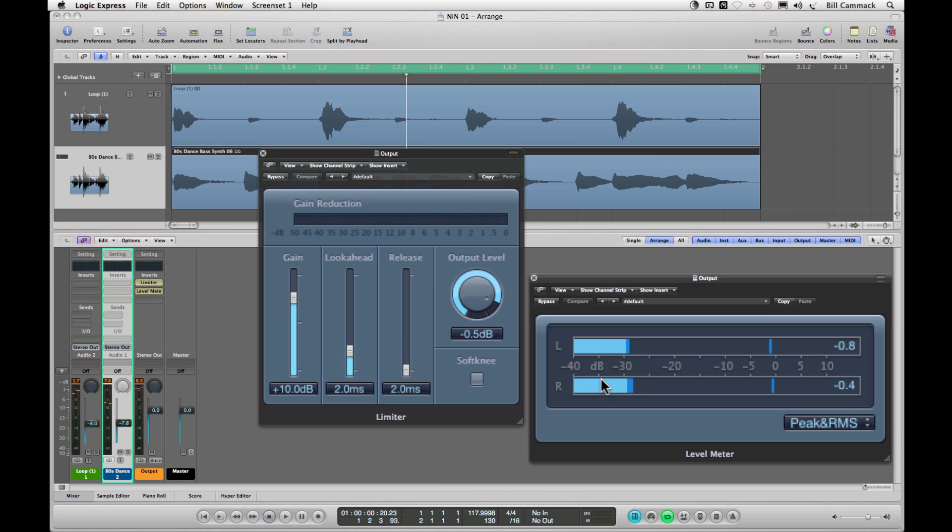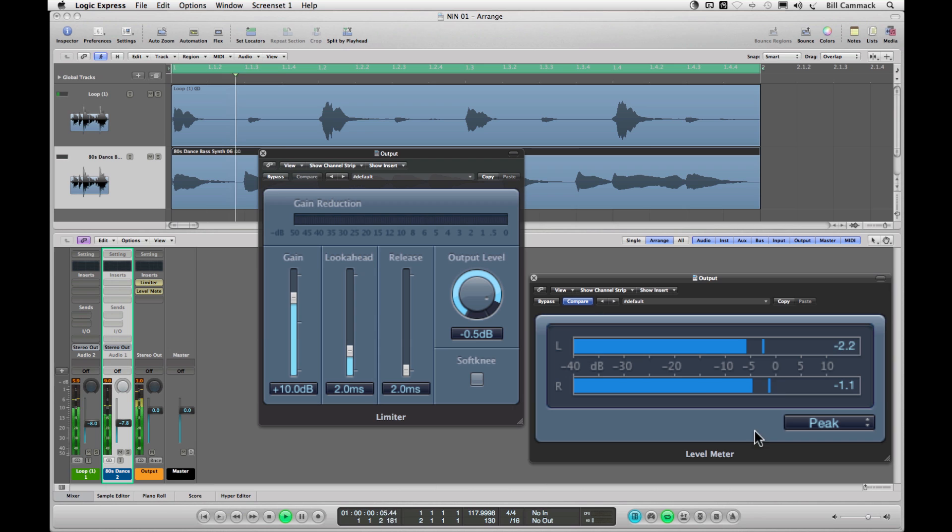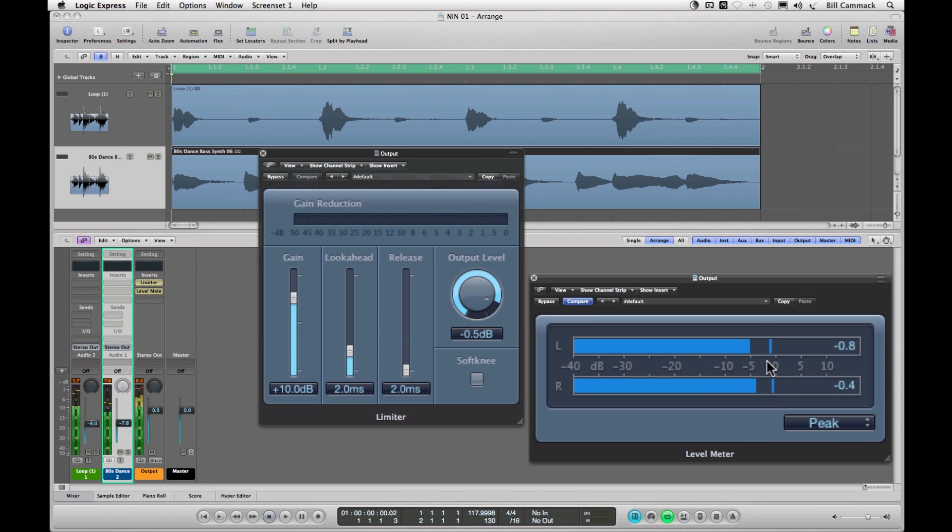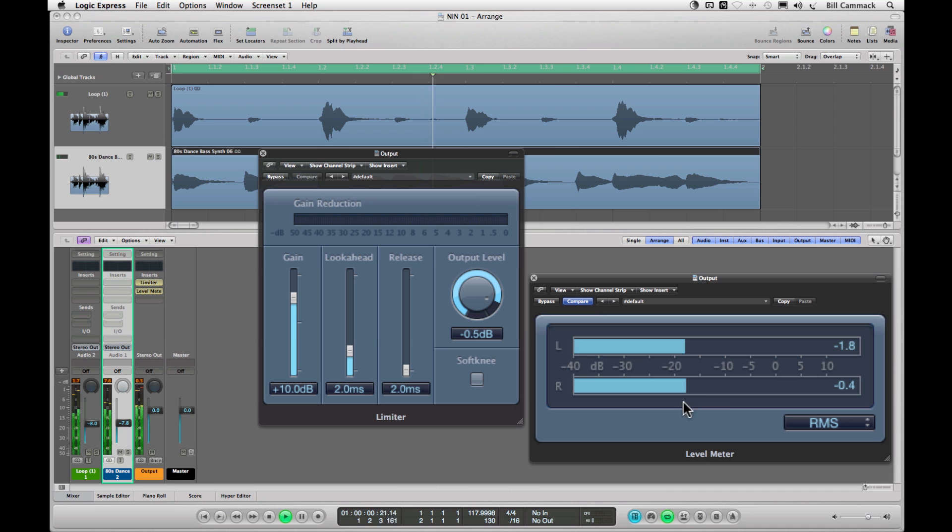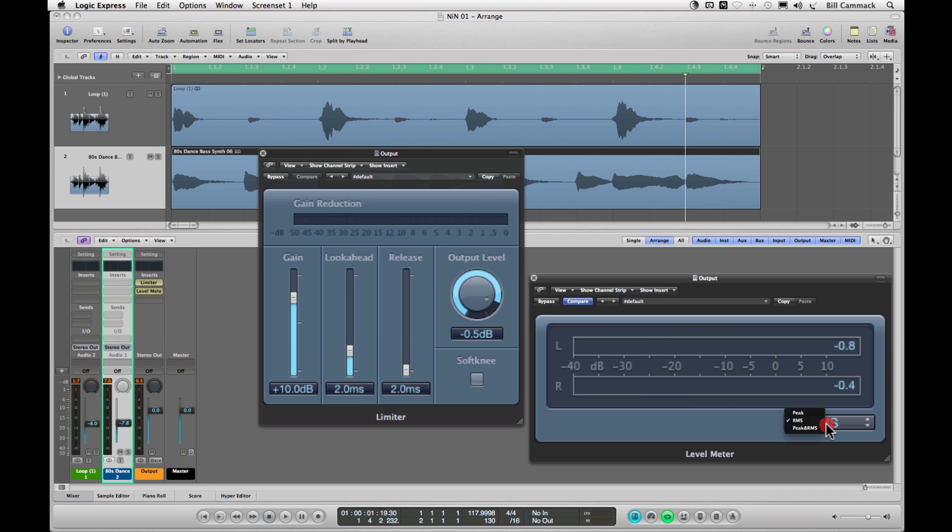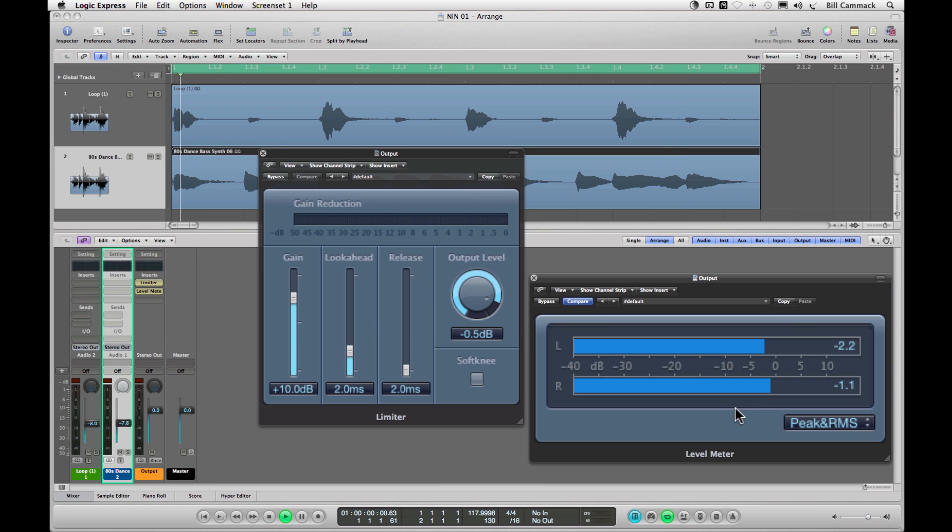So what we're looking at is the light blue is your RMS values, the dark blue is your peak values, and your limit is up here around zero. If we just look at the peak, that's what's actually being limited. You can also just look at RMS. If you look at both you can see the difference between the two of them, that's your dynamic range.